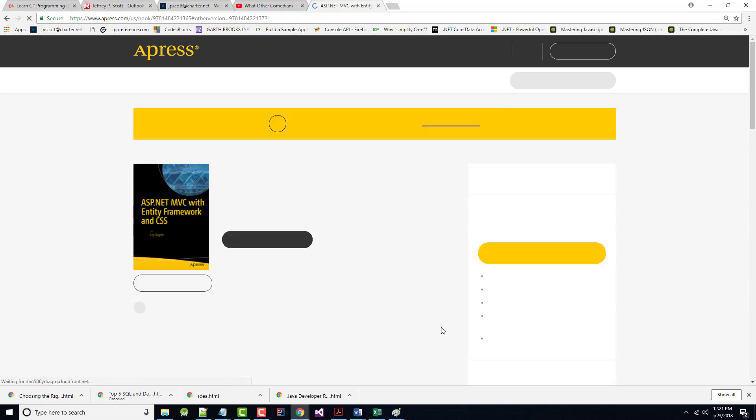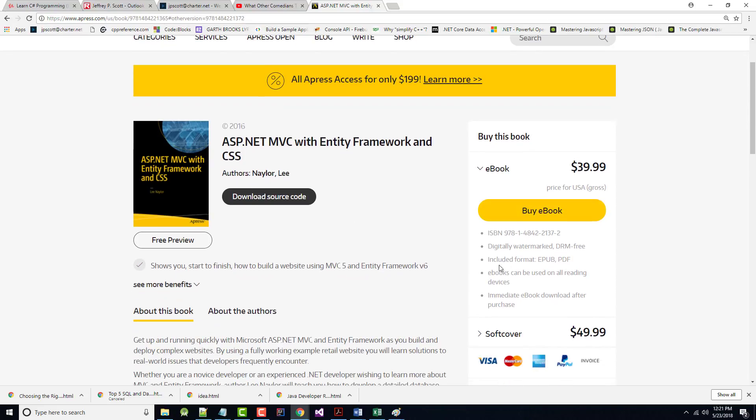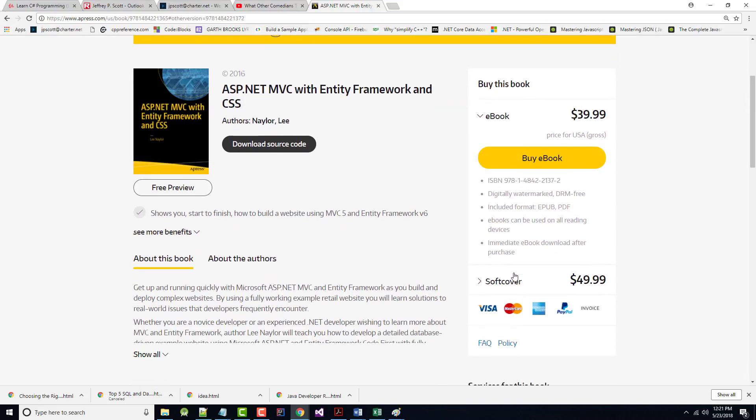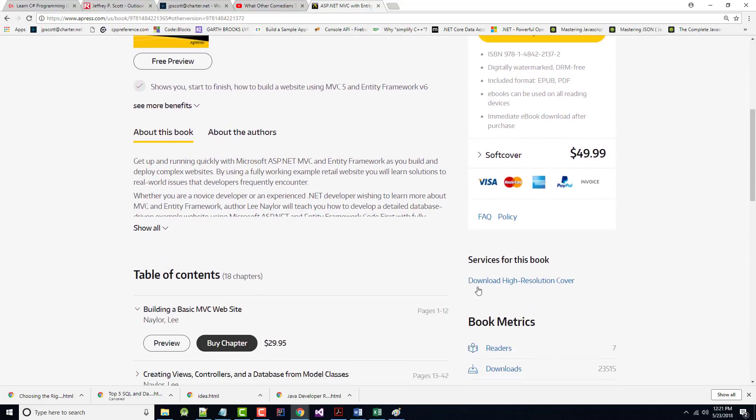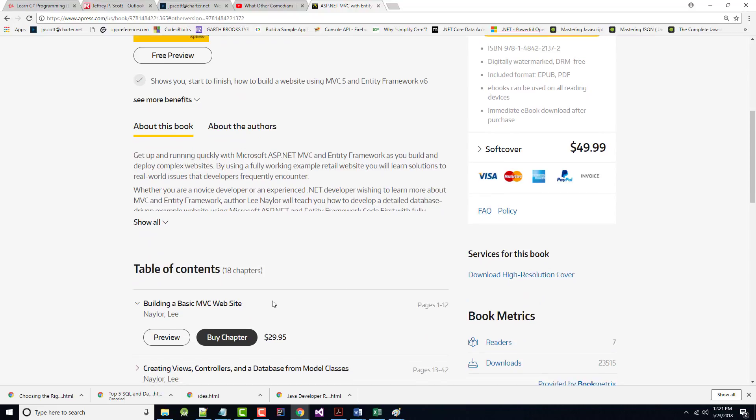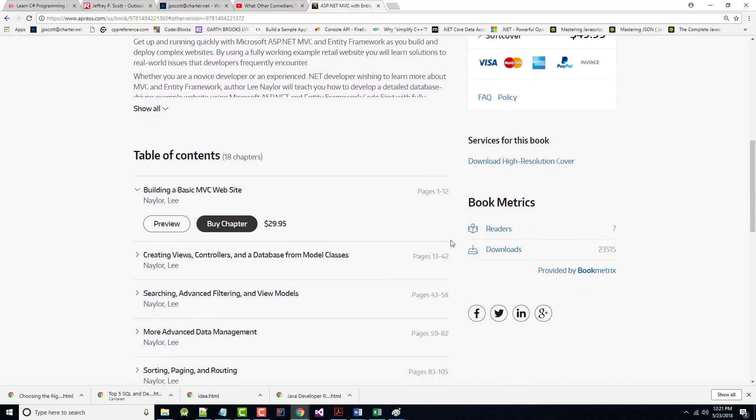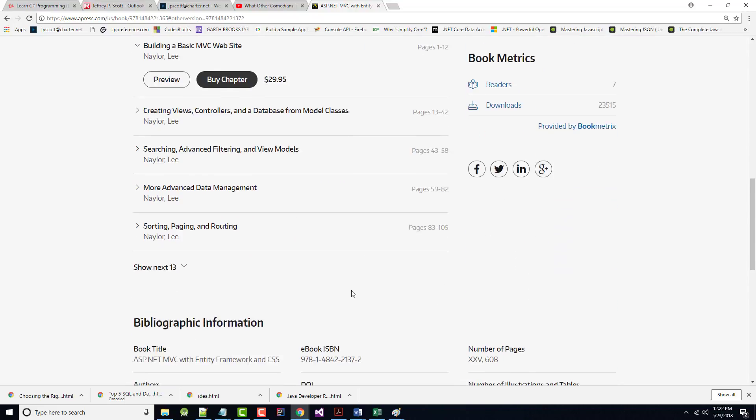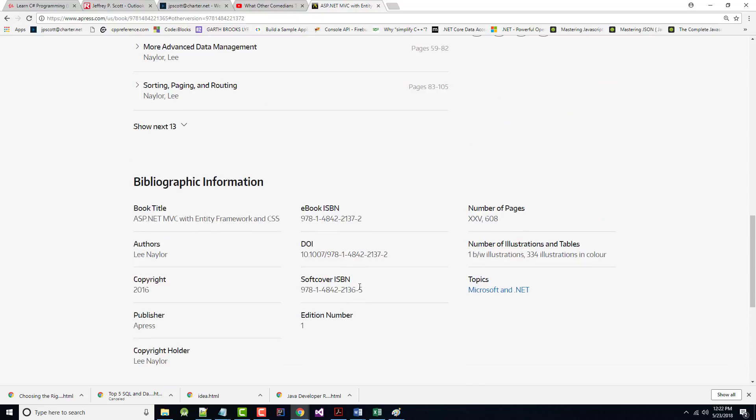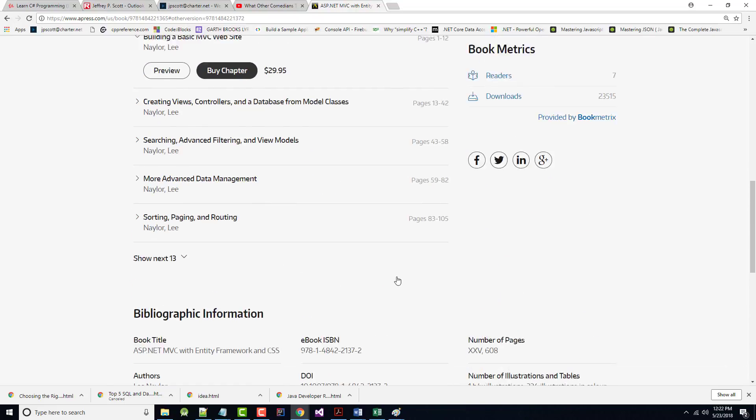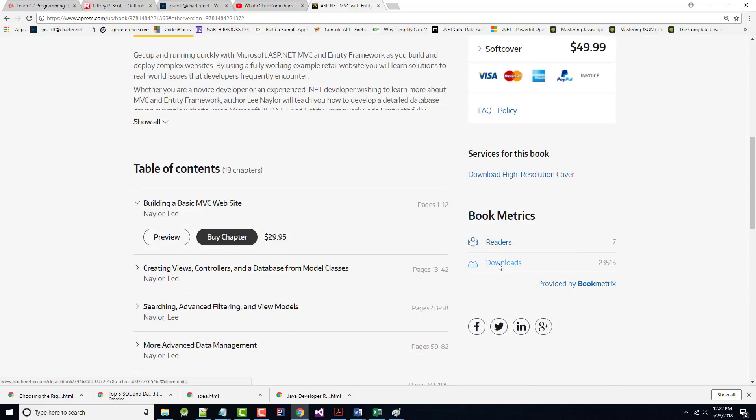Click on this. It shows you a picture of the book. You can buy the e-book, etc. And the table of contents. Book metrics. It has here downloads. So what do we have under downloads? You can download the chapters.